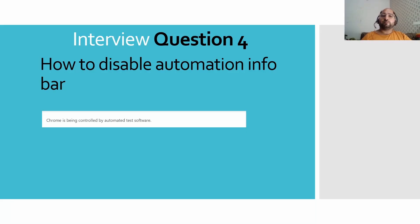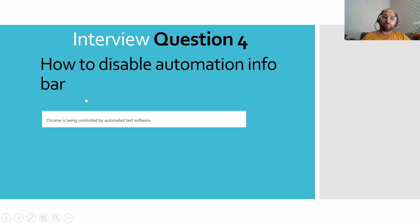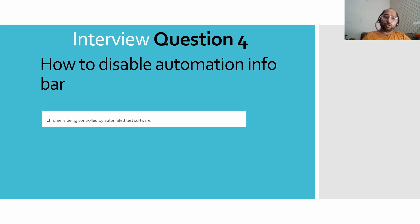Hello everyone, welcome once again to our interview questions for the test automation engineers series. Today we are going to discuss how to disable the automation info bar. So what is this automation info bar? Sometimes when we launch Chrome browser through automation, we observe this particular info bar appears under the Chrome window.